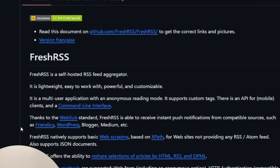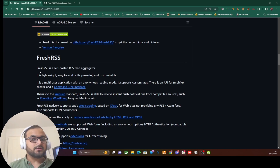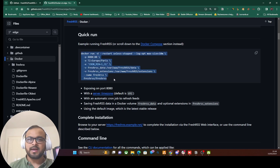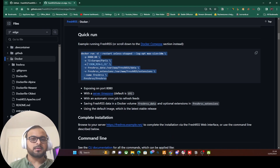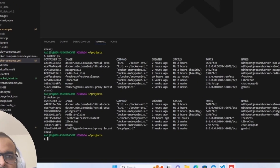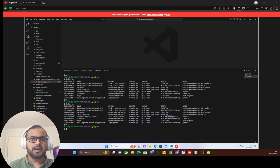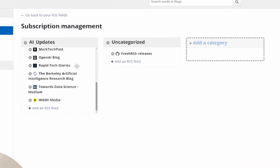FreshRSS is a completely open source and free self-hosted RSS aggregator that you can use to aggregate different RSS feeds from the internet. The installation is very simple — you can follow the guide to run it as a Docker image, as I'm also doing in my local setup. It's as simple as running one command to start the FreshRSS Docker image, which you can access through your browser. You can see the FreshRSS instance running via the docker ps command on port 8080.